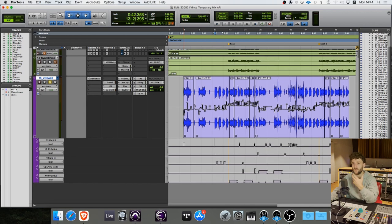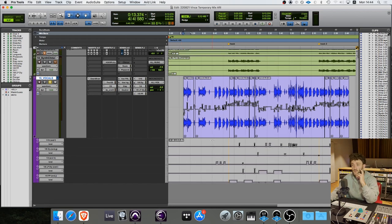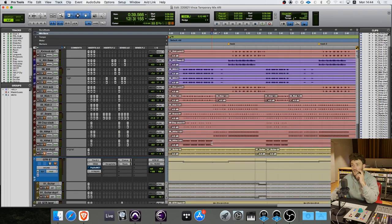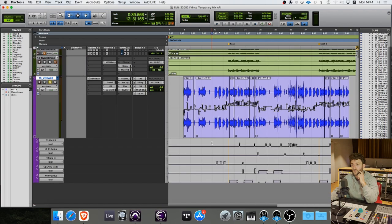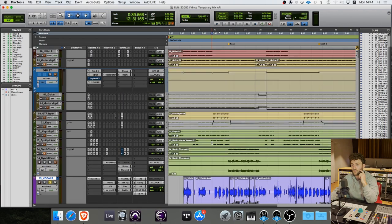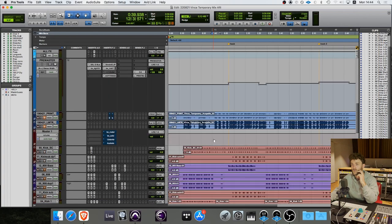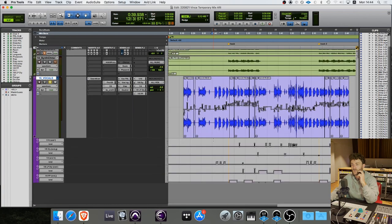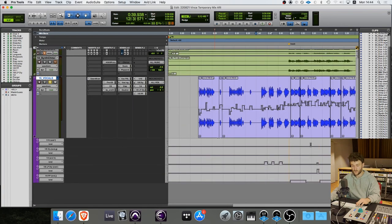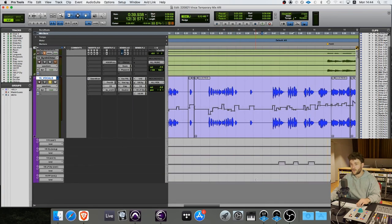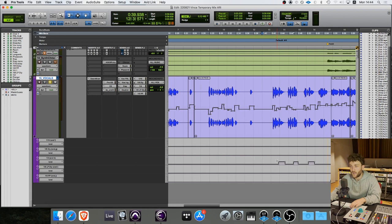Feel the progression in the vocal, feel the vocal moving forward and expanding and living and telling a story. For the first half of the verse I'm not doing that much.